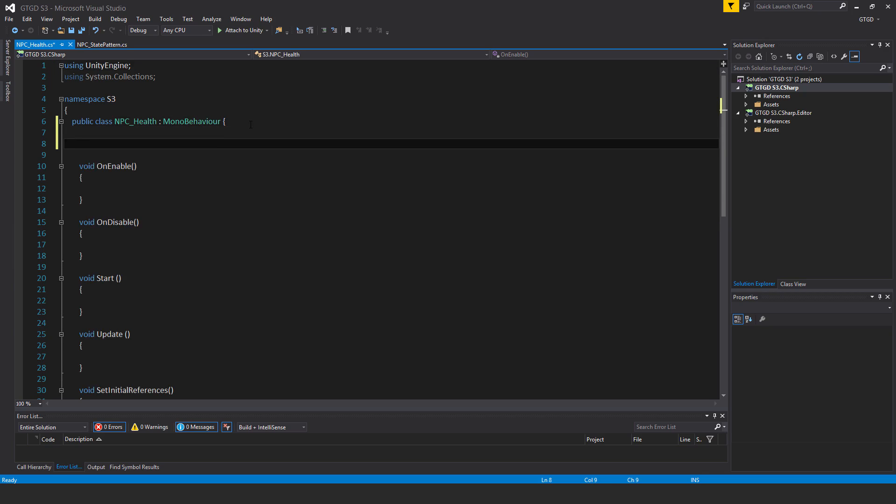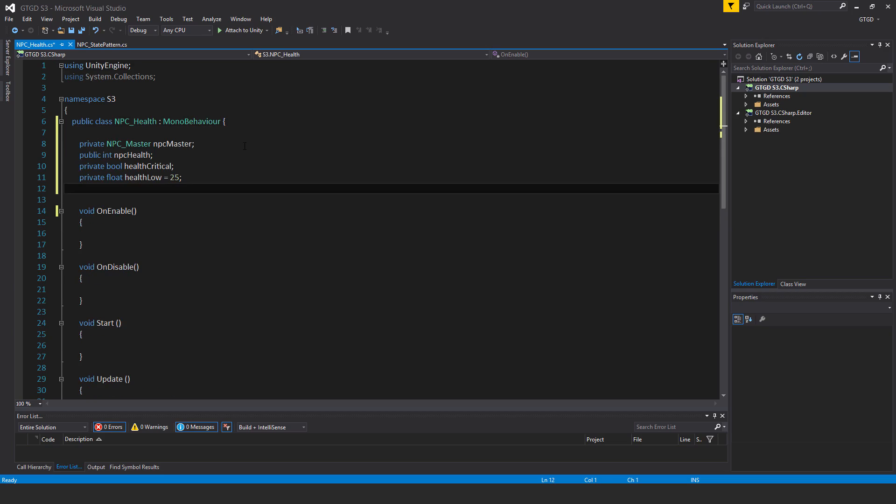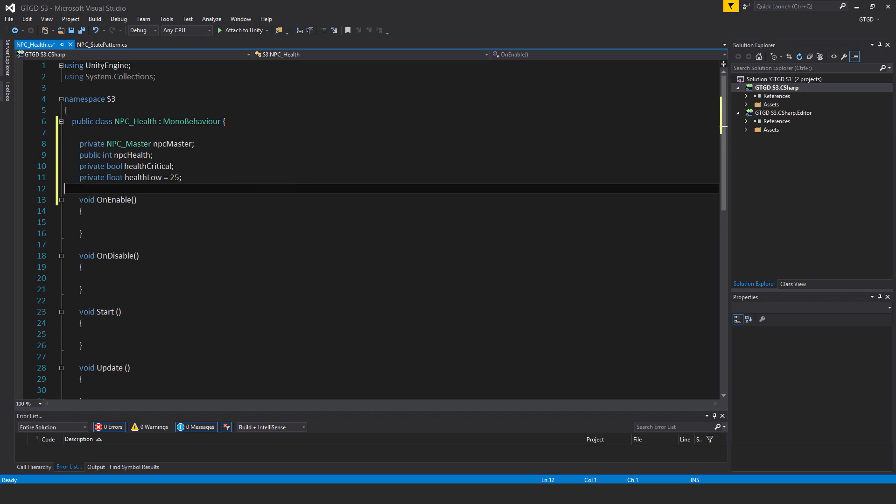First of all I'm going to put in my variables: private NPC master, NPC master; public int NPC health; private bool health critical; private float health low is equal to 25.